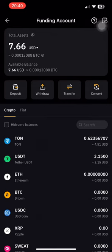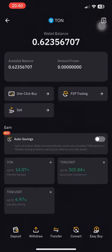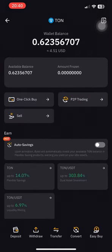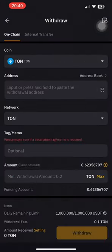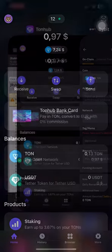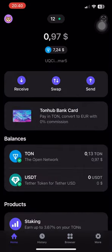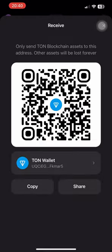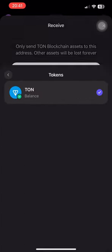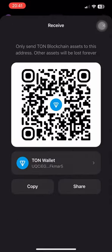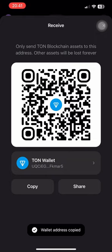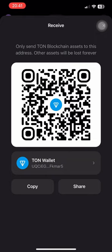After you've finished your transaction, go to your TON wallet — your TON account which has been funded. Then go to withdraw. Open your TON wallet, go to receive, and copy the address. You can also screenshot or take a picture. I'm going to copy it and go back to Bybit.